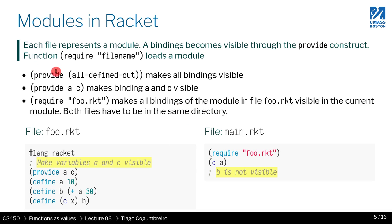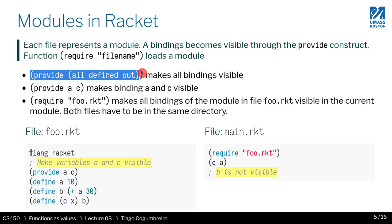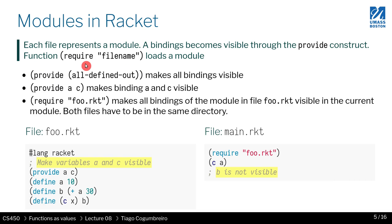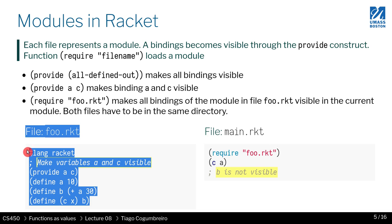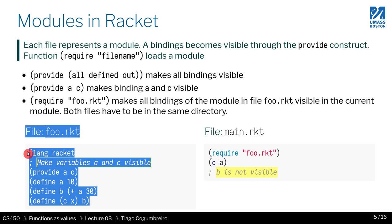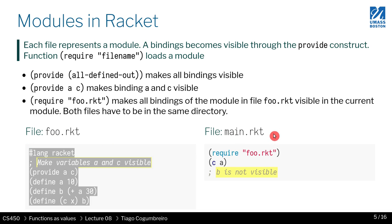We're going to use modules to make everything more spelled out. But in your homework assignment, you will see that you have, by default, all defined out. Let's start easy. I'm going to create two files: foo.racket and main.racket.